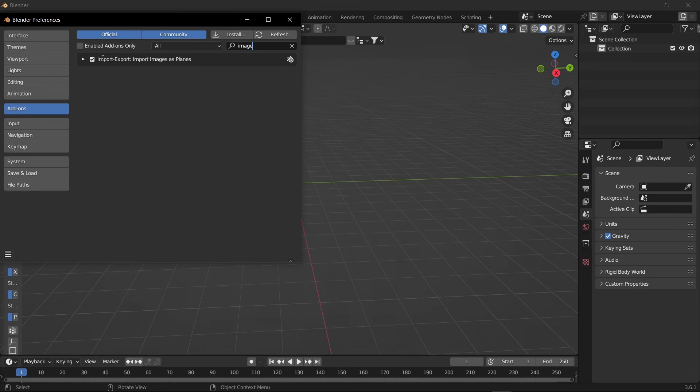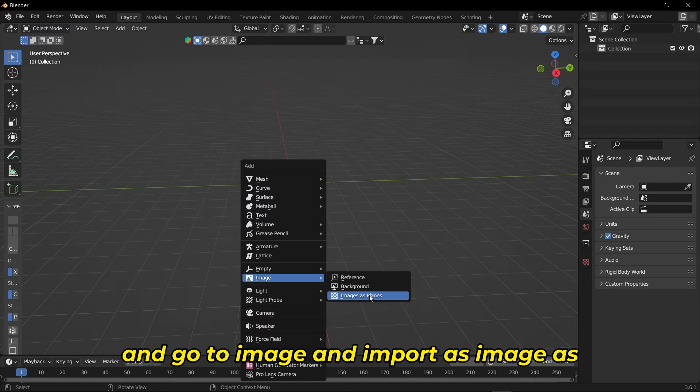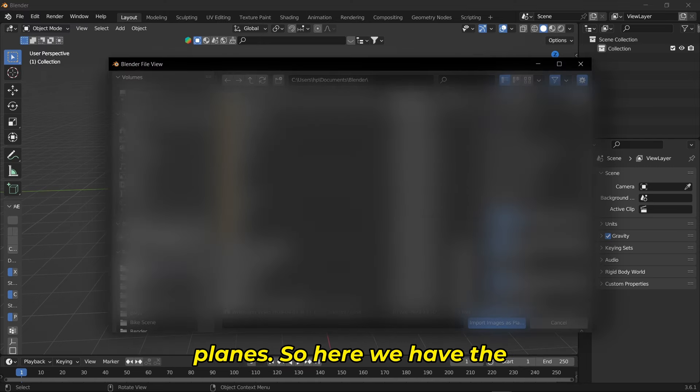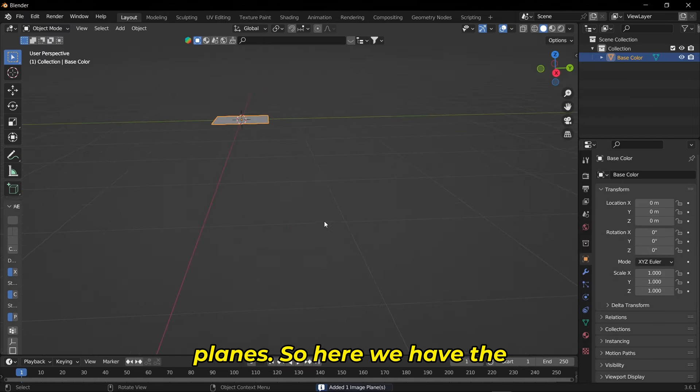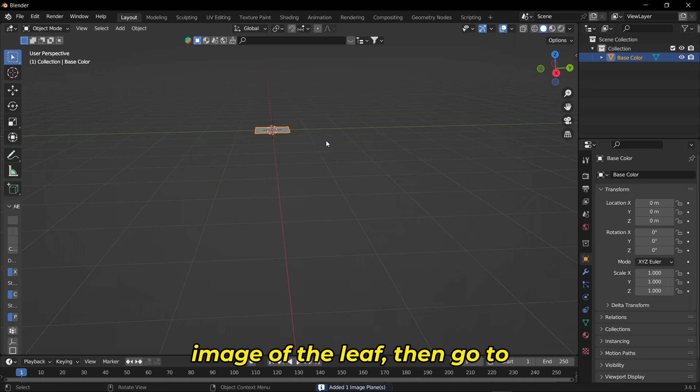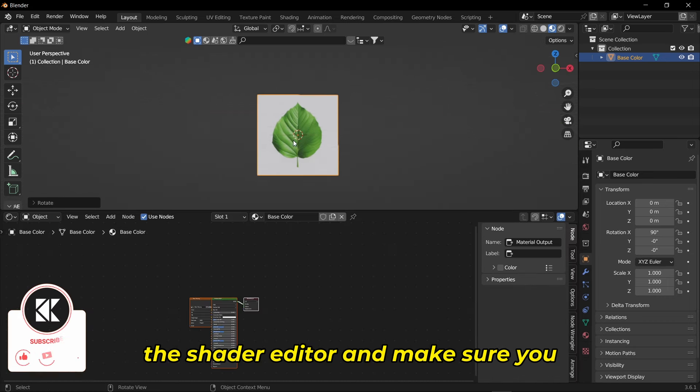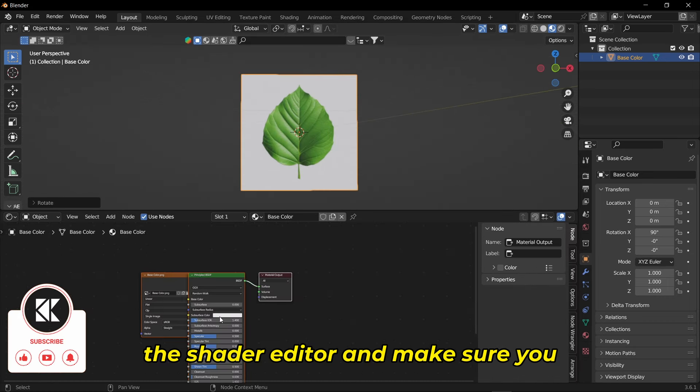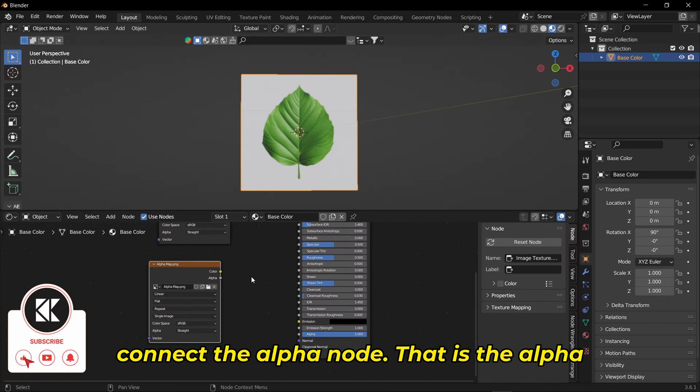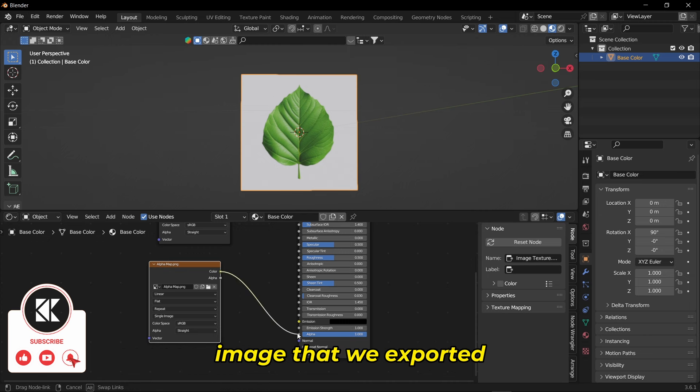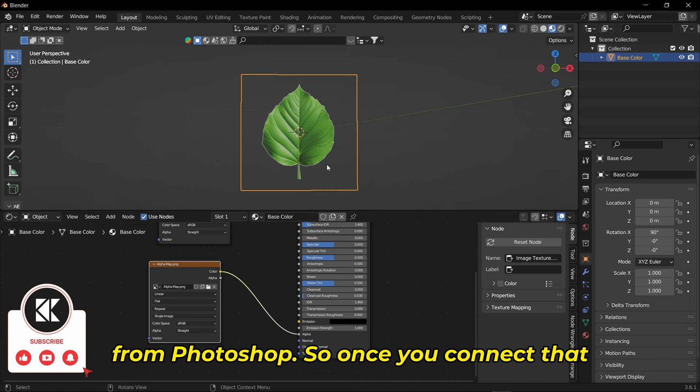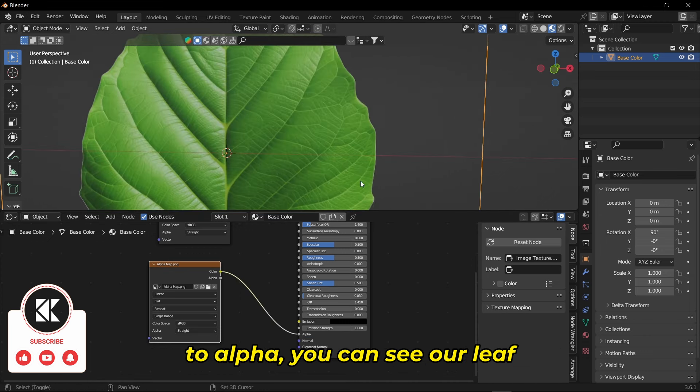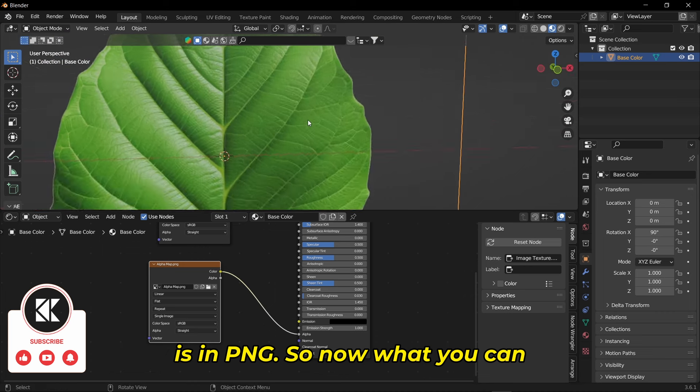Then Shift+A and go to image and import as image planes. Here we have the image of the leaf. Go to the shader editor and make sure you connect the alpha node - that's the alpha image we exported from Photoshop. Once you connect that to alpha you can see our leaf is in PNG.